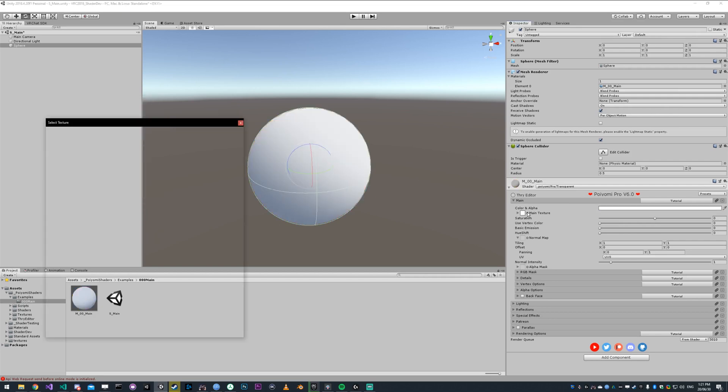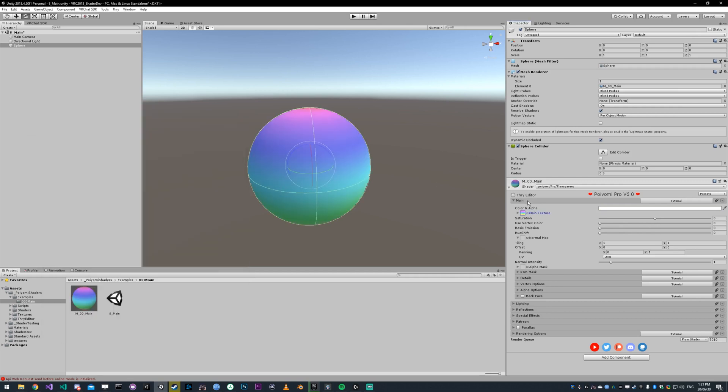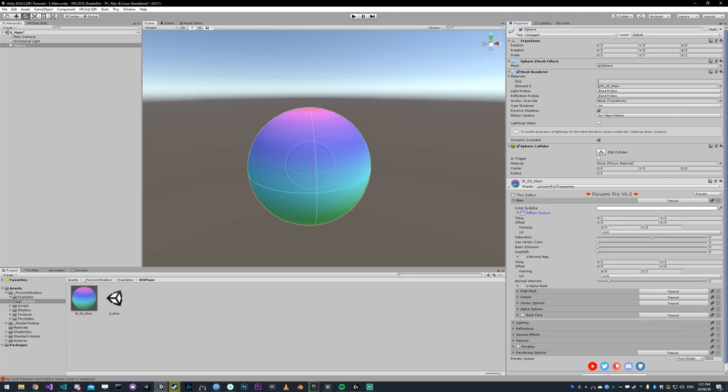The main texture is just the main texture of your material. I'm going to pick this rainbow one. If I hit this little triangle, it'll drop down more settings for that texture.